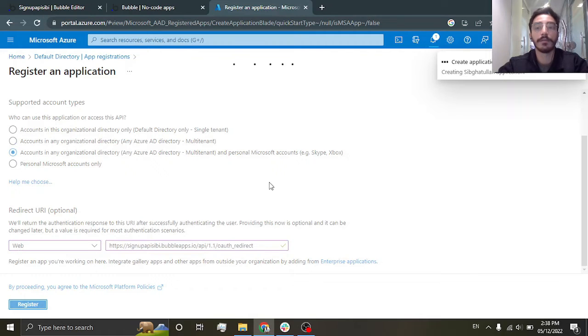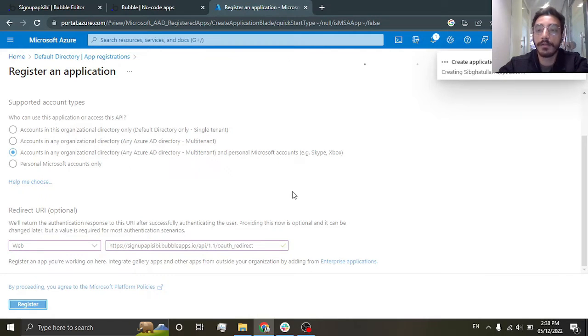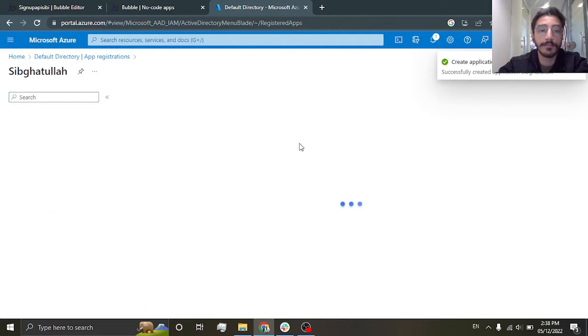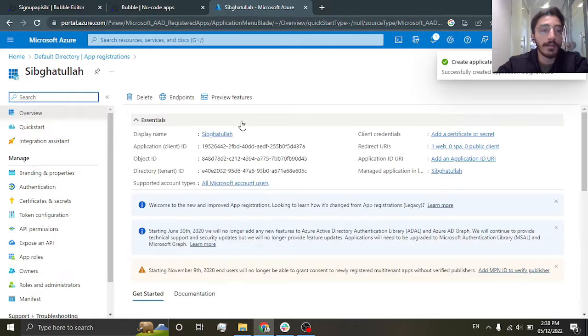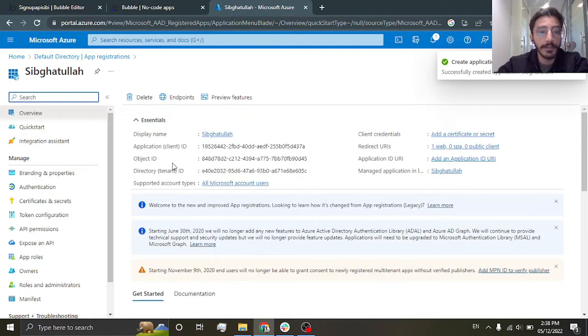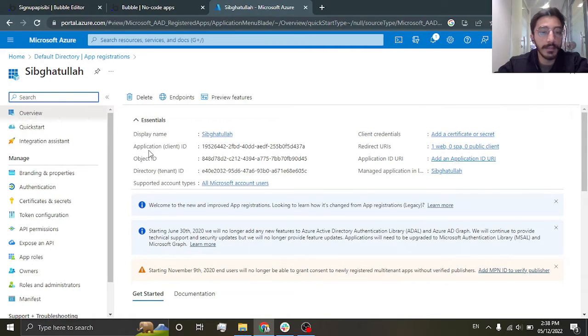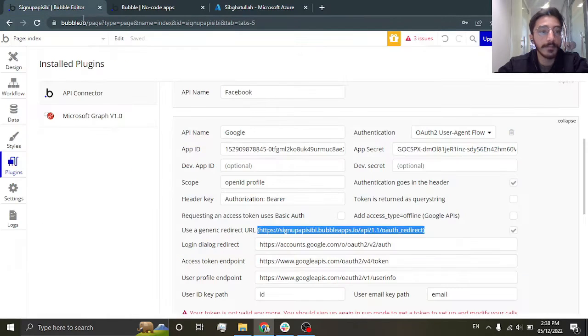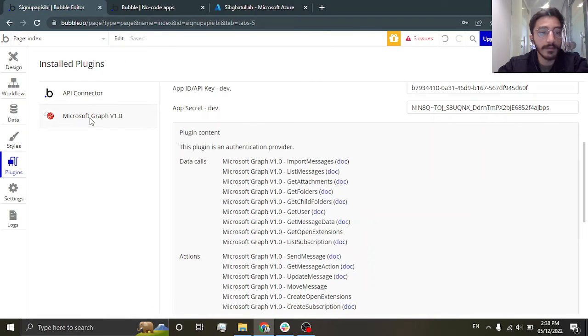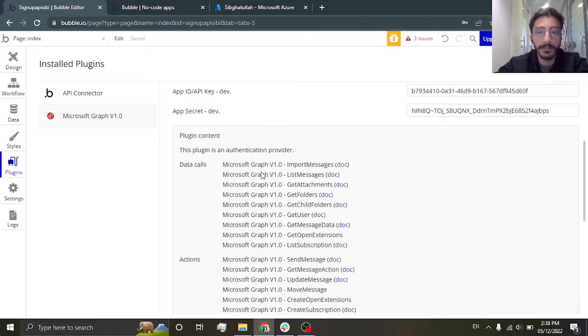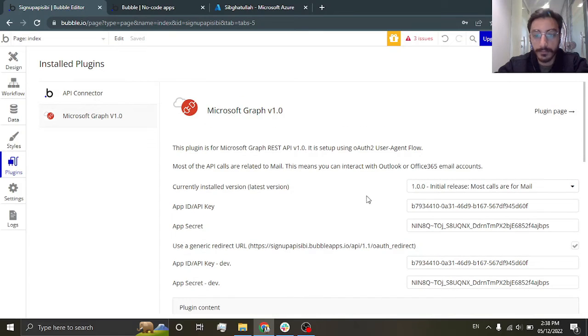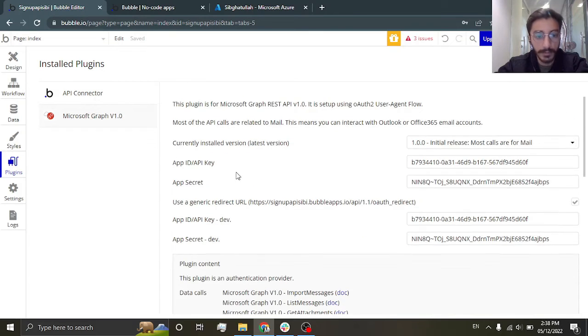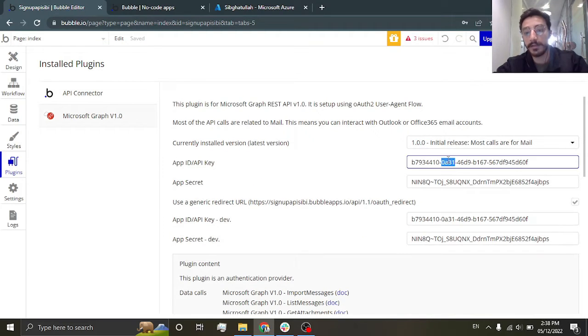There we go, now creating our application. Application is created. Now what we need is the application ID. It's here, so I'm just gonna copy this, go to the Microsoft Graph plugin, and you can put the application ID over here.